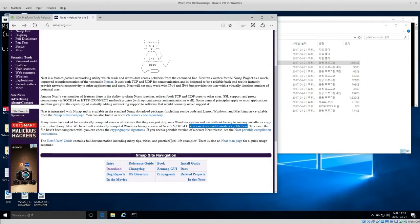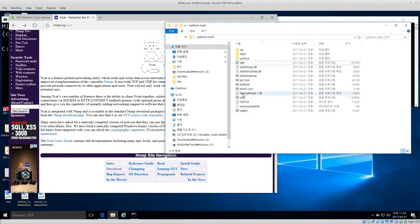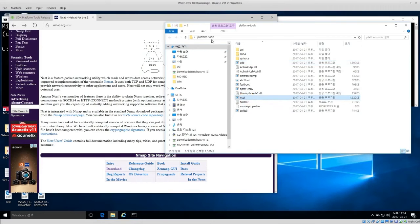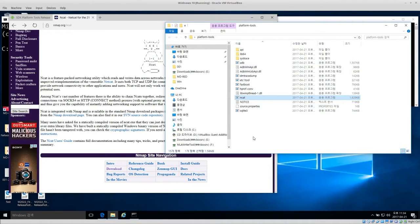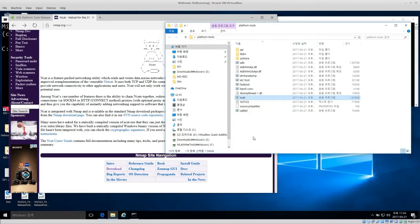When you download that zip file and open it up, it's just ncat and a readme file. I copied the ncat executable into the same folder as adb and the Android SDK. The reason I did that is it just makes it easier to type — if everything is in one folder I can just type the command names instead of the full paths.